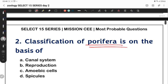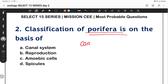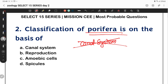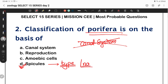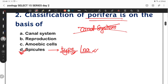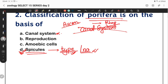Next question: classification of Porifera is based on — the answer is spicules, not the canal system. Classification is based on the type of spicules present — whether calcareous or siliceous. So our answer is spicule type.